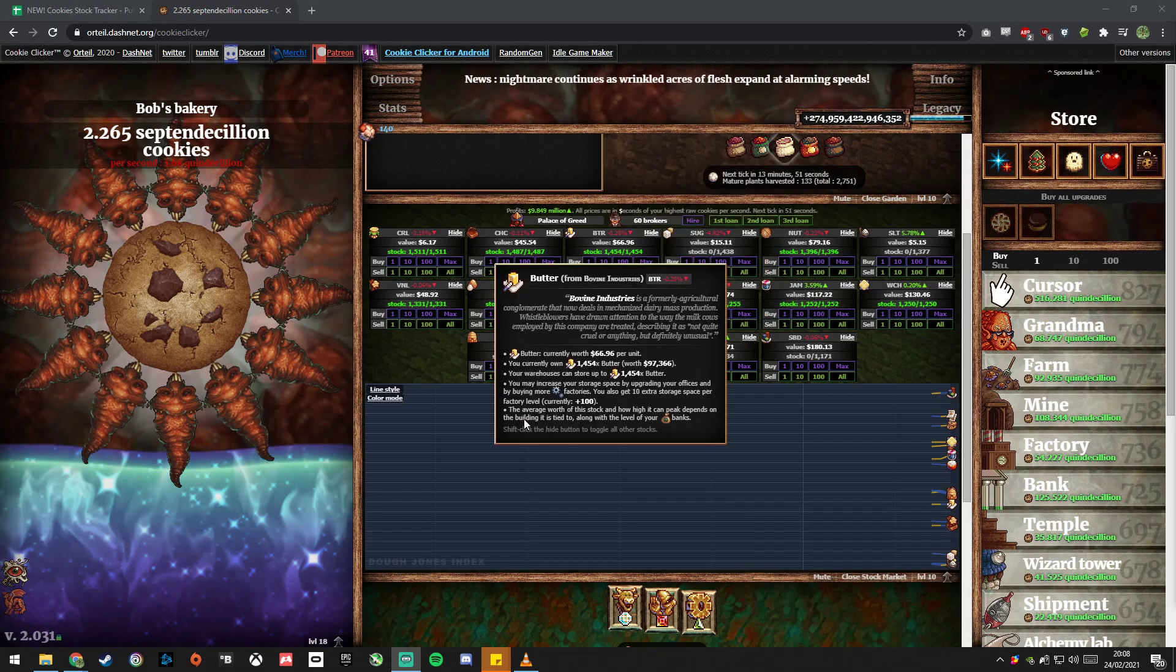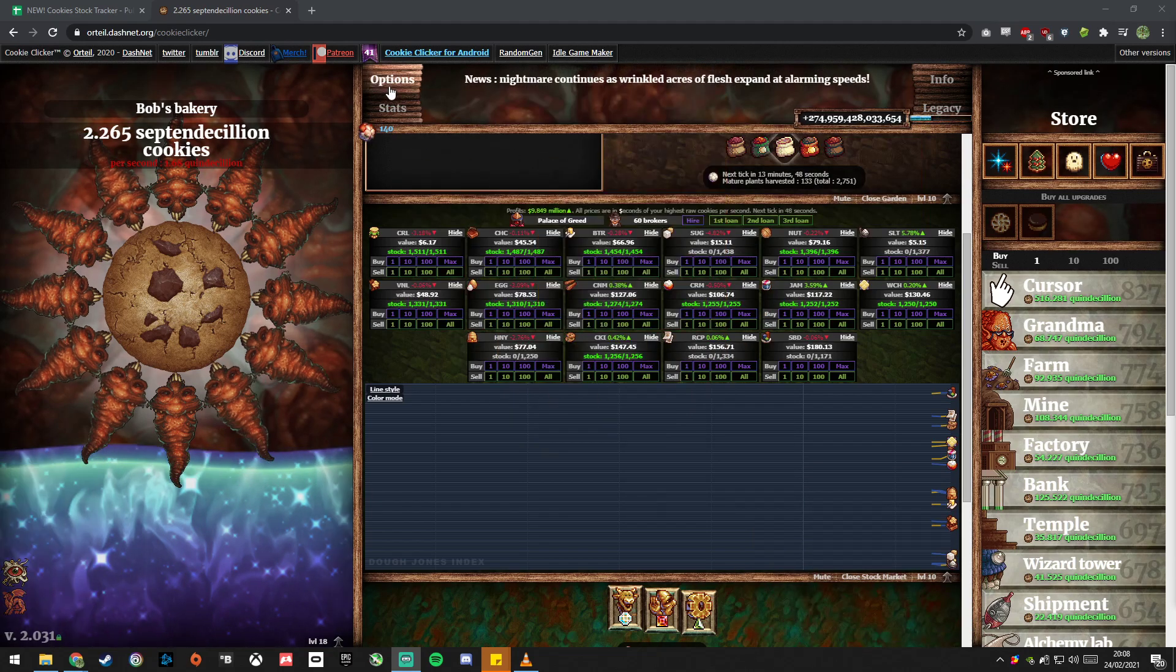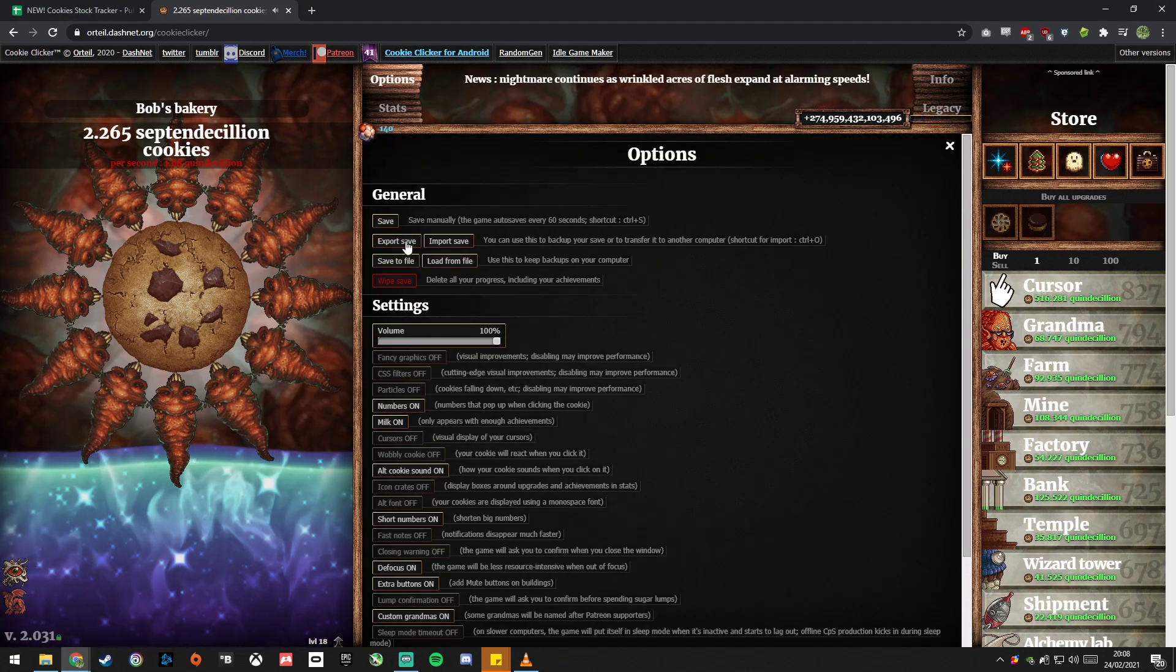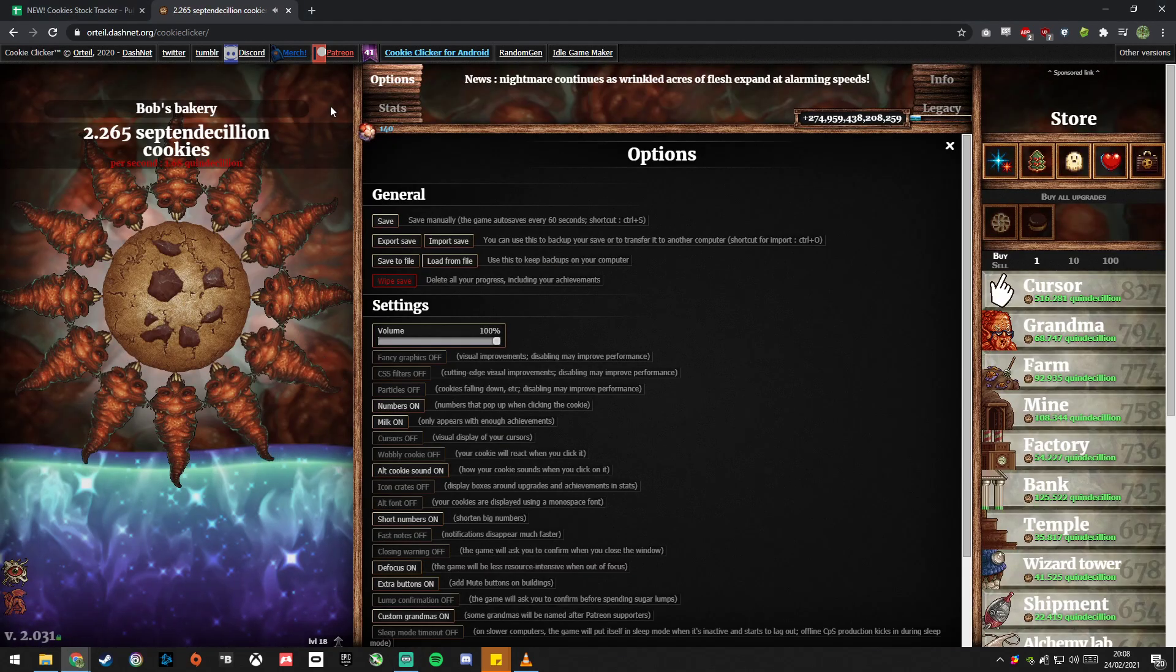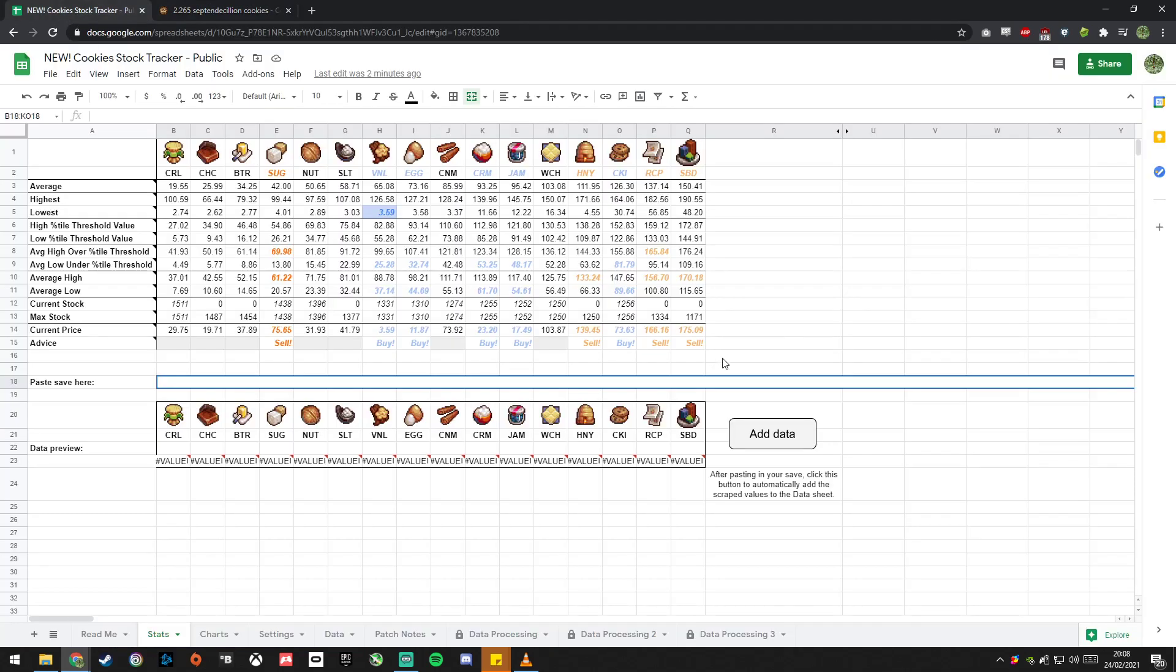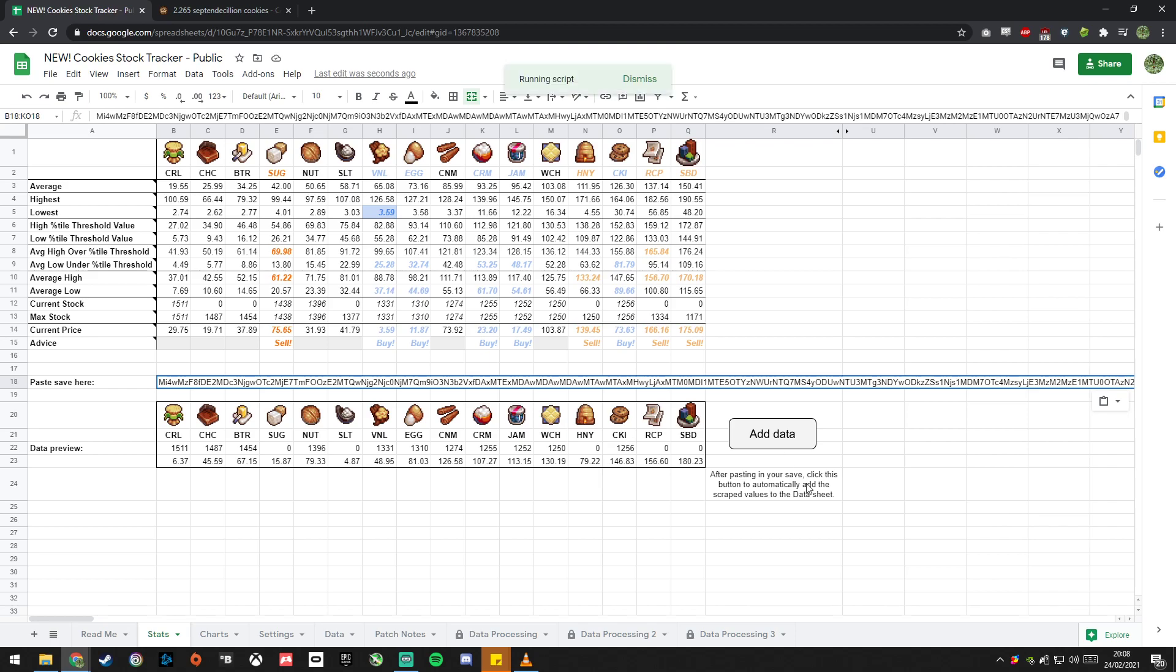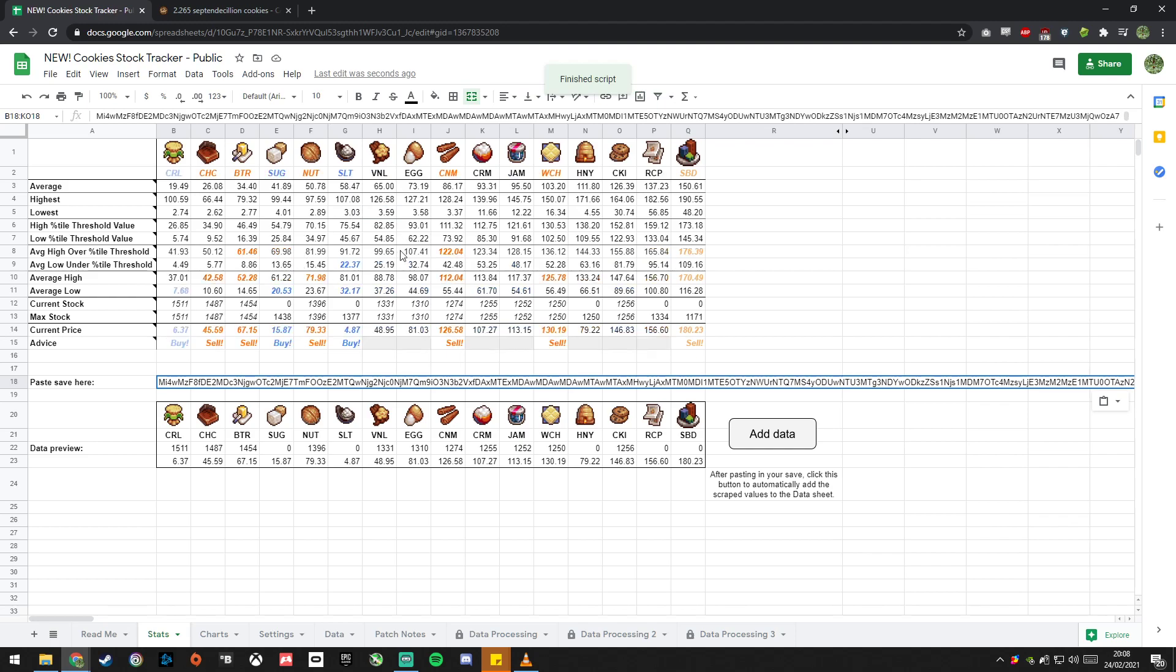So we've got the stocks here and what you want to do to use the sheet straight up is export save and copy that, go into the sheet, paste it into the stats page, no more input page anymore, wait for this to update and then click add data. That will take a moment to update everything and then it will recommend to sell and buy based on your data.